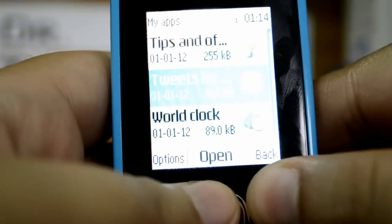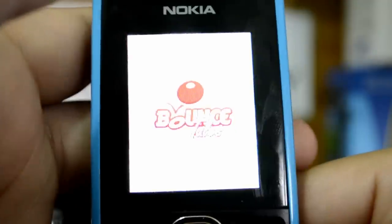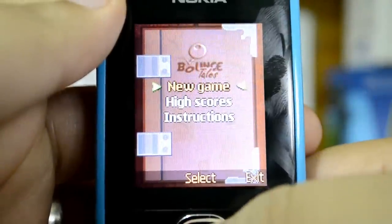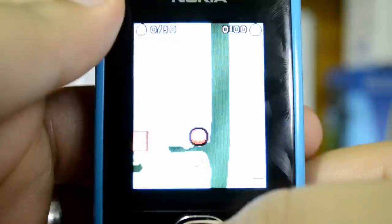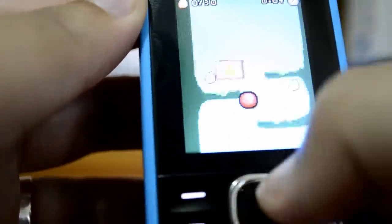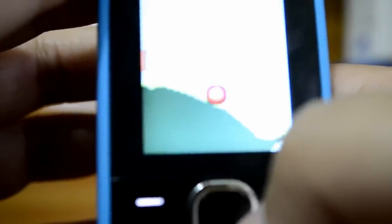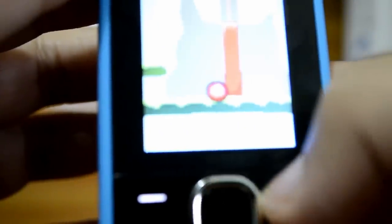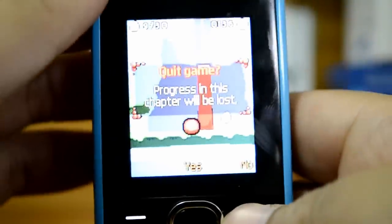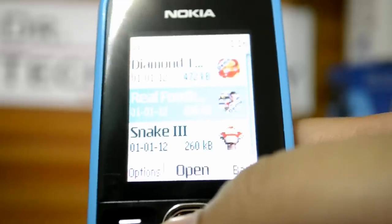Let's look at some games. First up is Bounce. This is how Bounce performs, and as you can see it does perform very well.